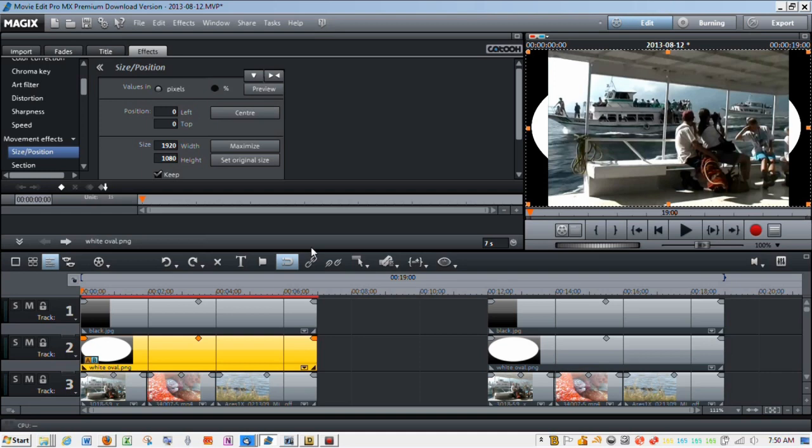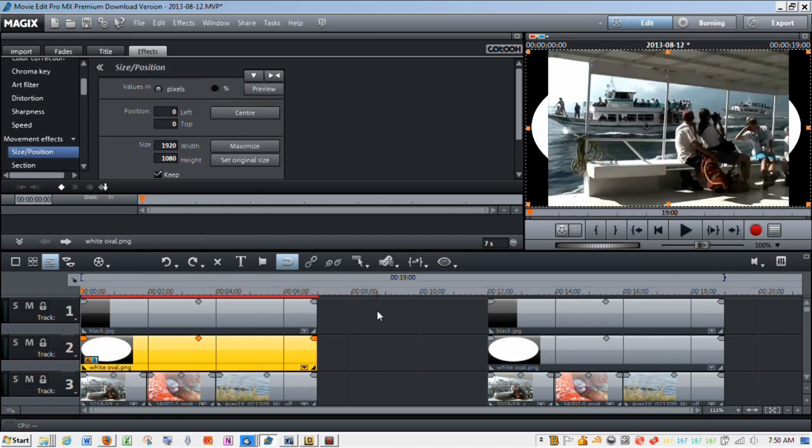Hi, so today I'm going to show two different ways to create the blinking eye effect: the really fast and easy way if you already have the effect available to you, and then how to just create the effect on your own.